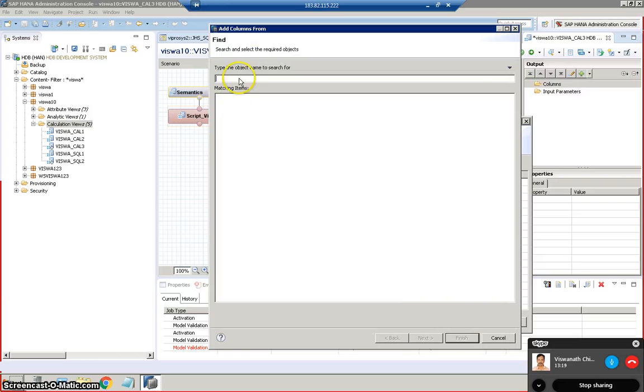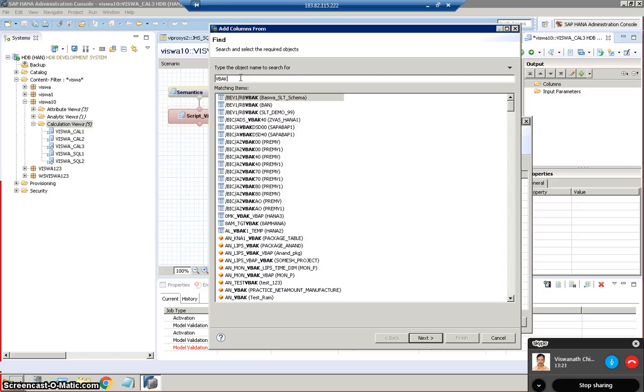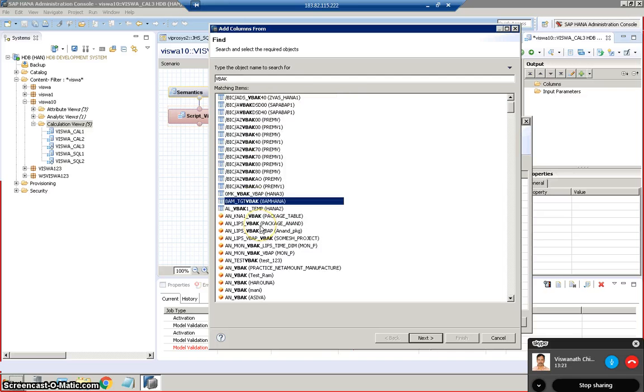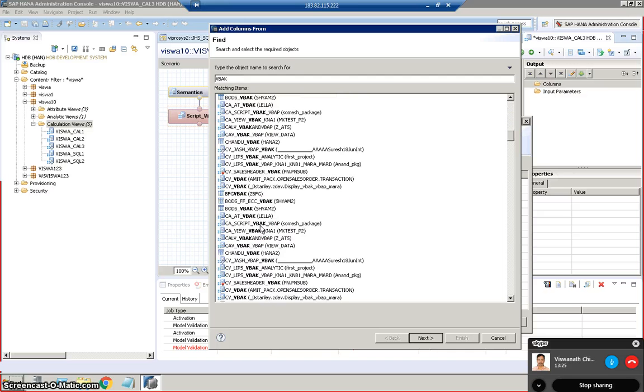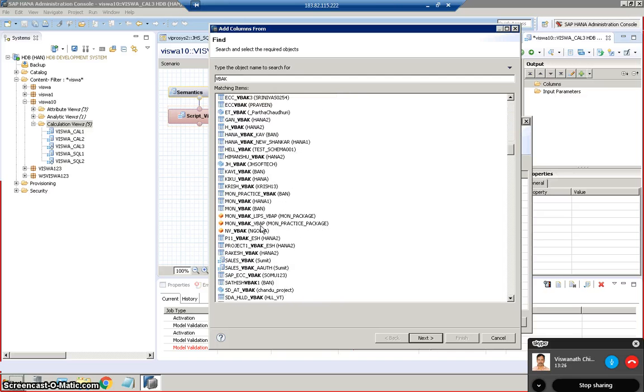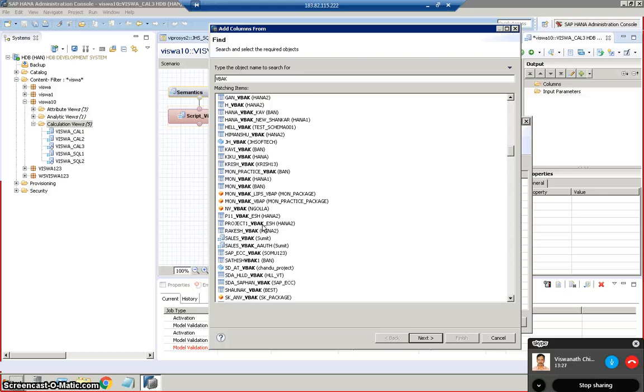And this will go for select, add VBAK. So we'll go for VBAK. I will select it from the same SAP underscore ECC.